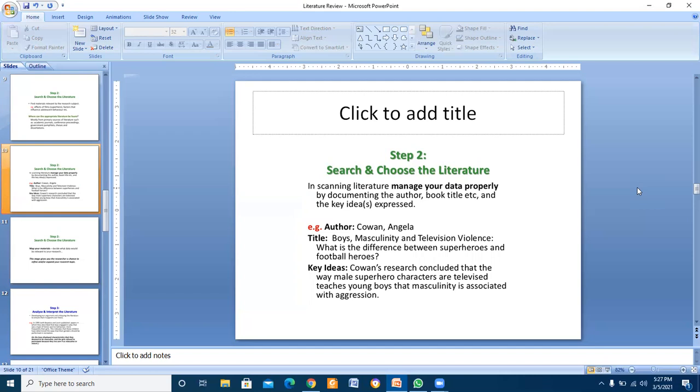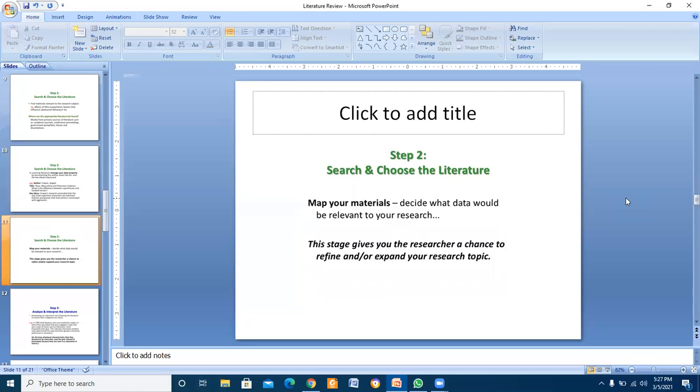For example, author name, title, and keywords or key ideas. Map your material and decide what data would be relevant to your research. This stage gives you, the researcher, a chance to refine and expand your research topic.